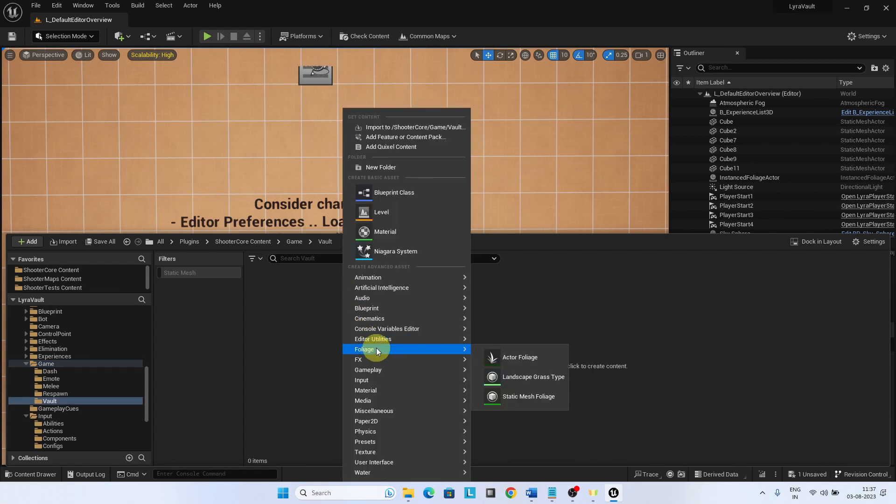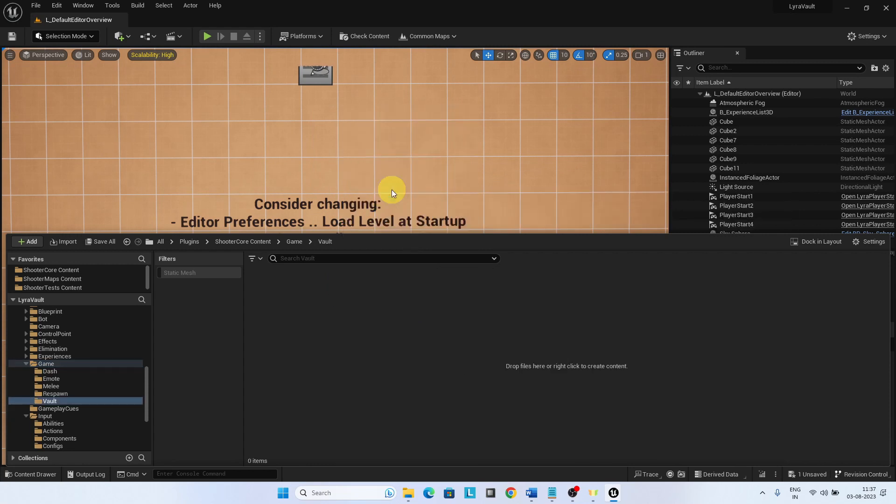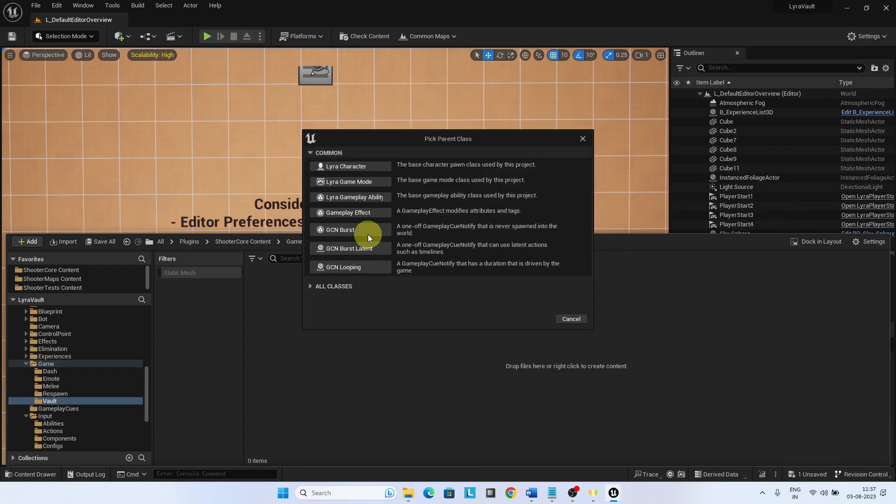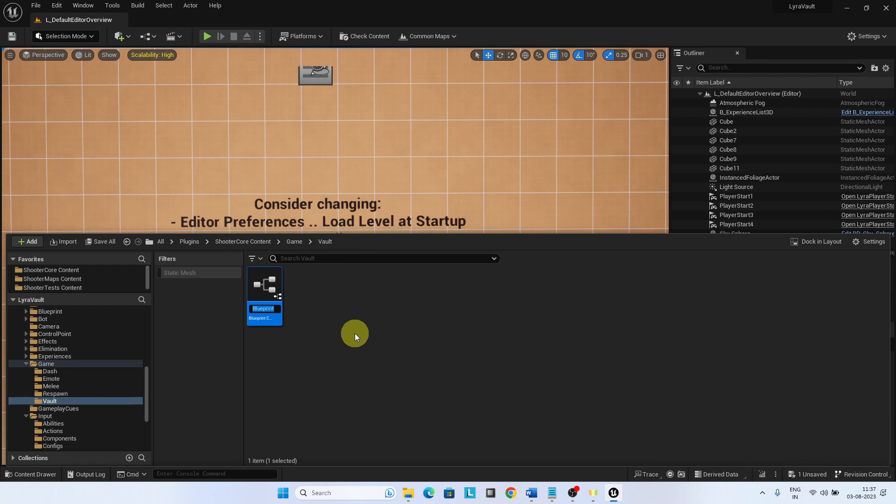Open the folder, create a new blueprint and choose the parent as Lyra Gameplay Ability. We will first create a test ability and later on build the Vault feature into this.